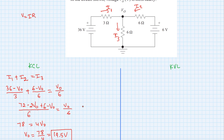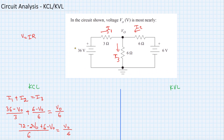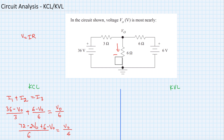Now let's solve the same question using KVL. Let's choose a different color and erase this, and use KVL.